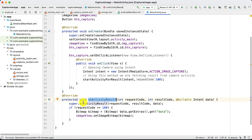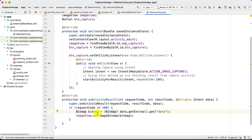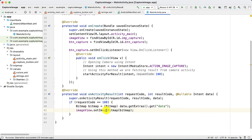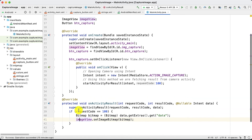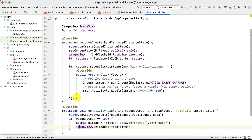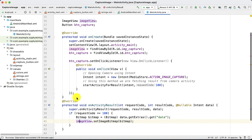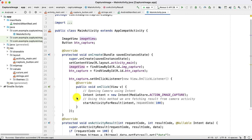To display the captured image in the ImageView, we override the onActivityResult method. Inside it, we compare the request code — if it equals 100, our operation completed successfully. We then retrieve the result using the Bitmap class, which is used for image processing. Using getExtras with the appropriate key, we get the image data and call setImageBitmap on the ImageView object to display it. That's all the logic needed to capture an image using the built-in camera in Android.